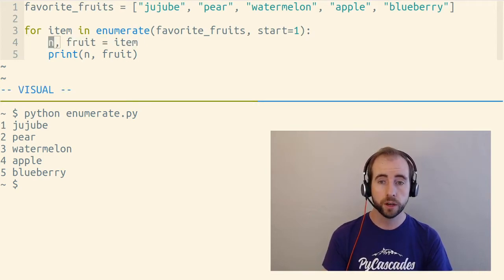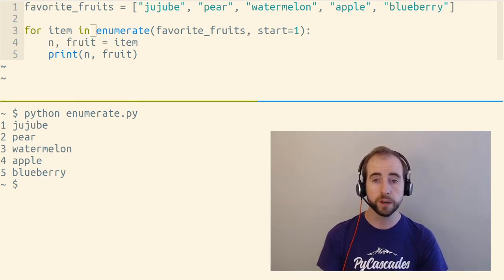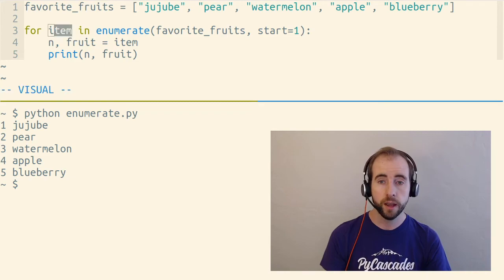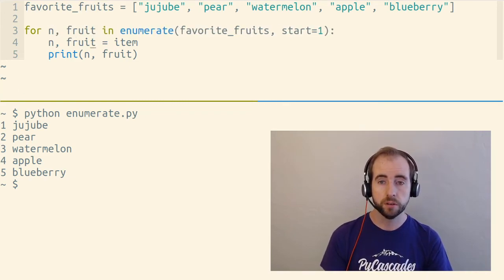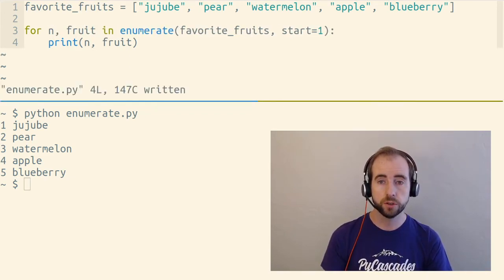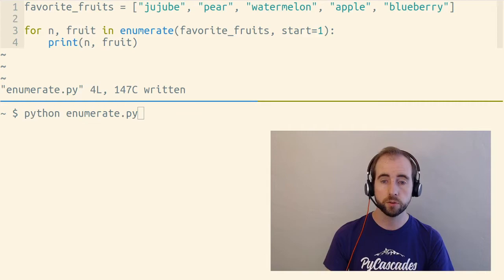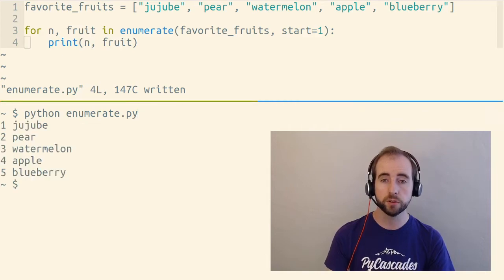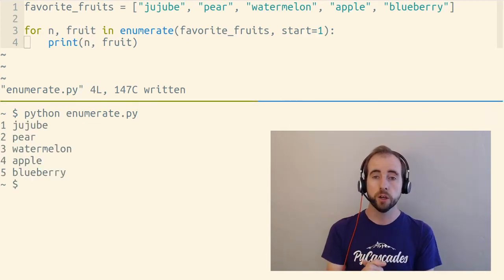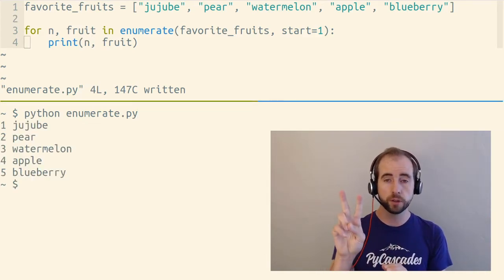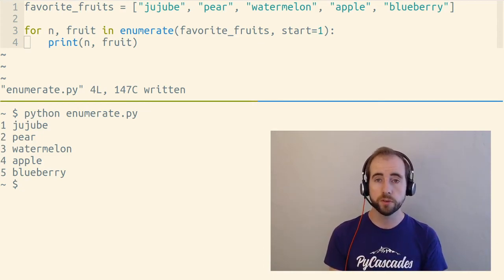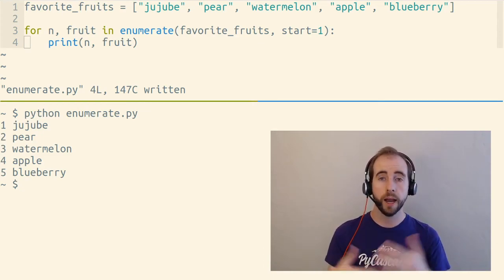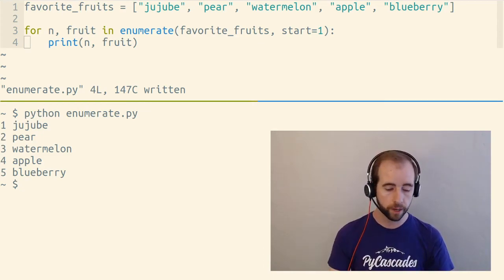Now, it turns out this can happen anywhere an assignment happens, and this is an assignment. So we can actually do this right inside of our for loop, and this is really the most common way you'll see enumerate used. You've got two things with a comma between them, and the first one is the number, the second one is the actual item that you're getting as you loop.